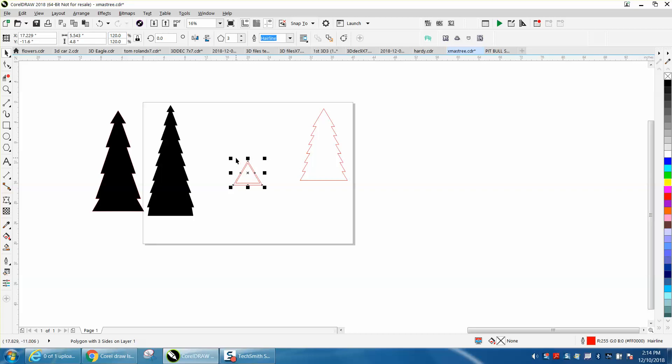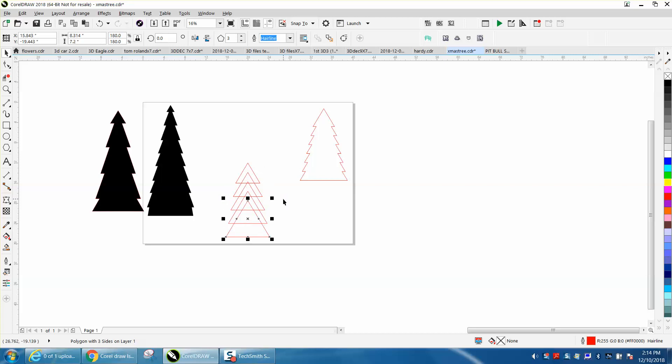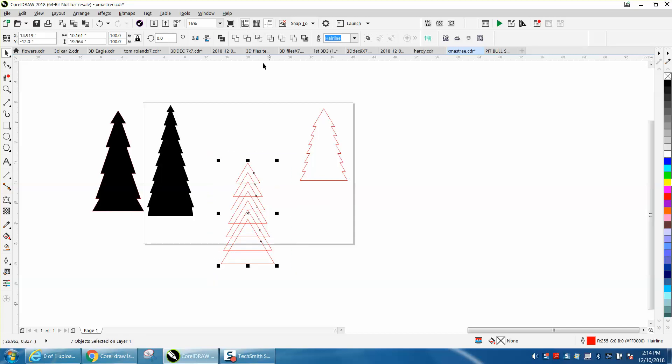Then I'm going to hit Control+D again. When you duplicate something, it incrementally makes it bigger. Go up to your weld tool, and there's that tree in just a couple of keystrokes.